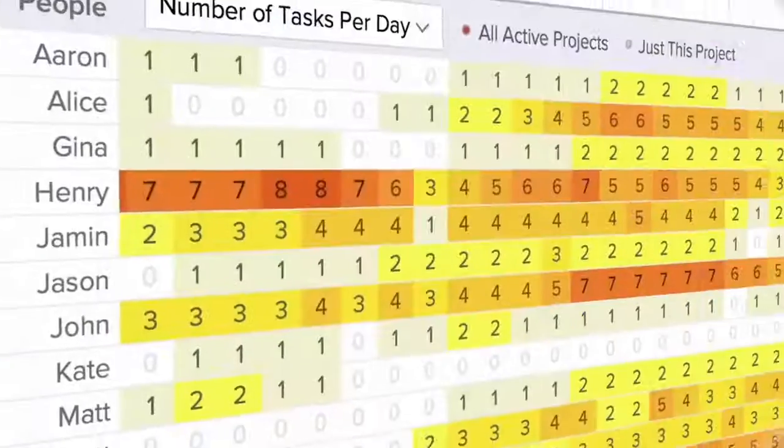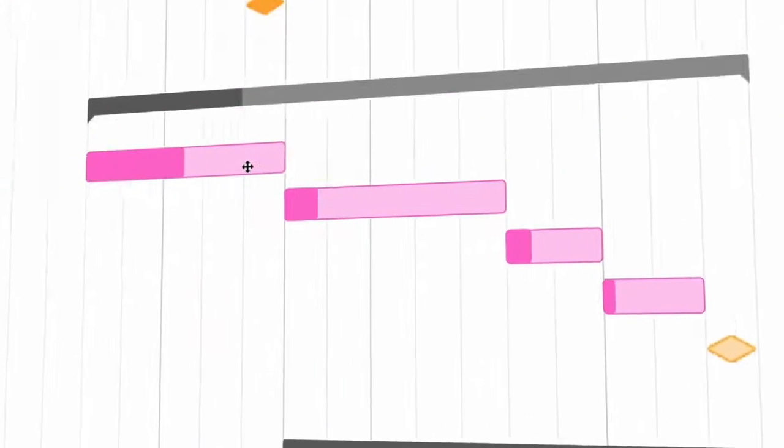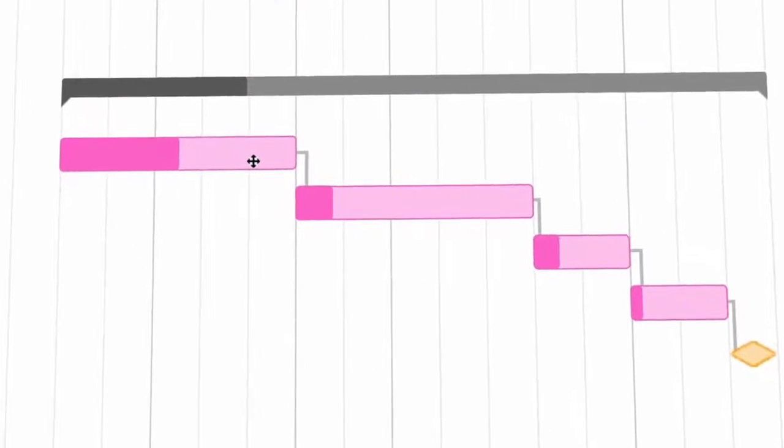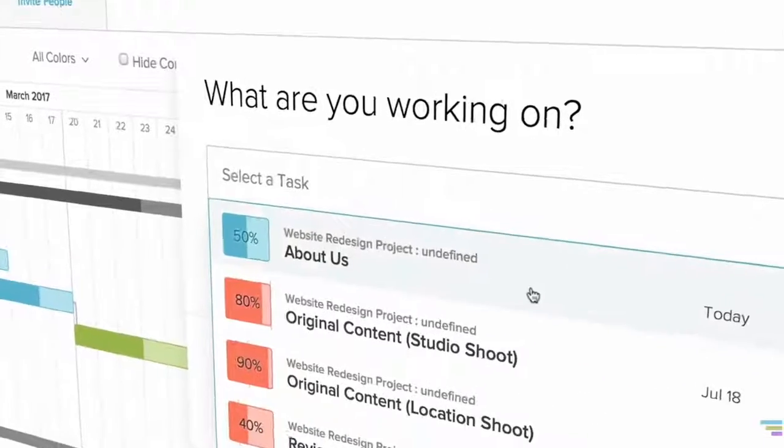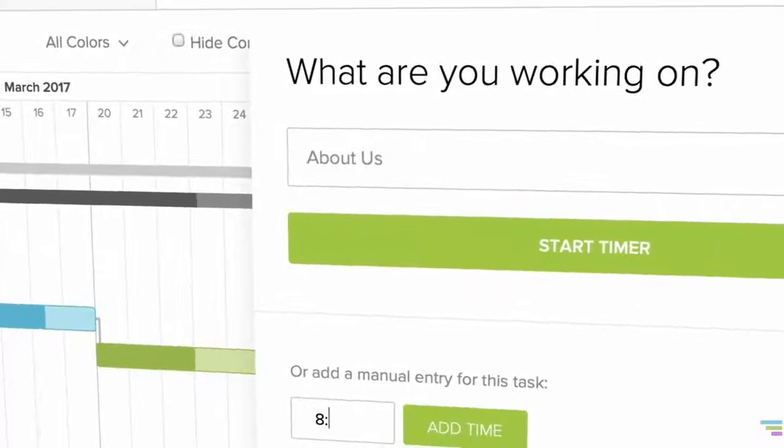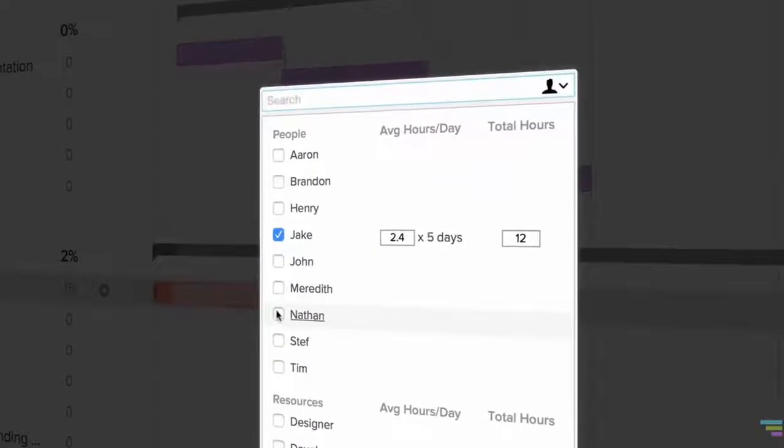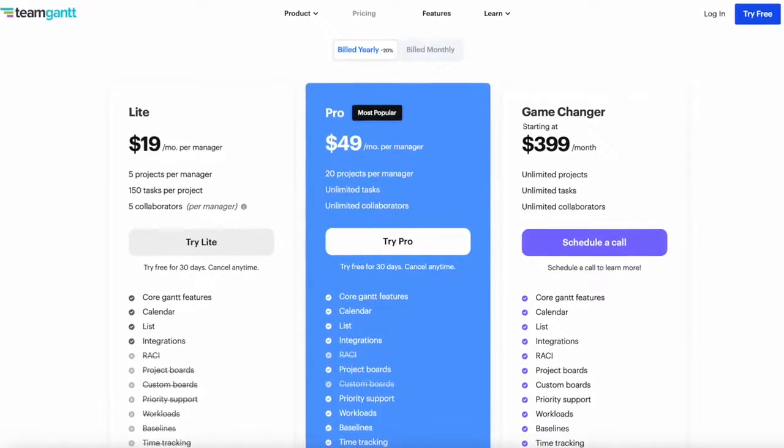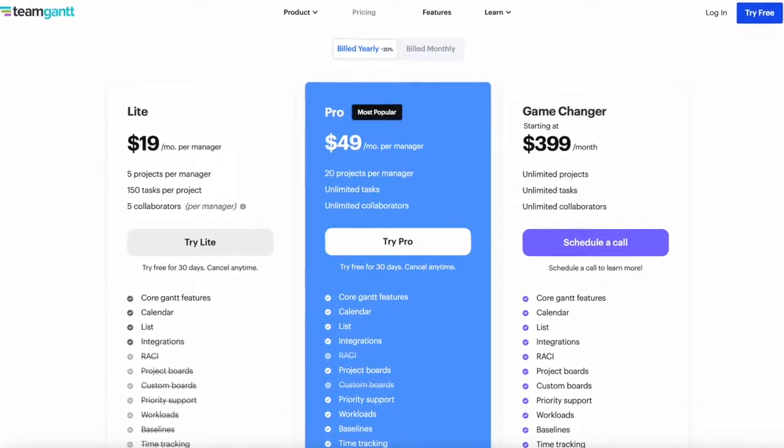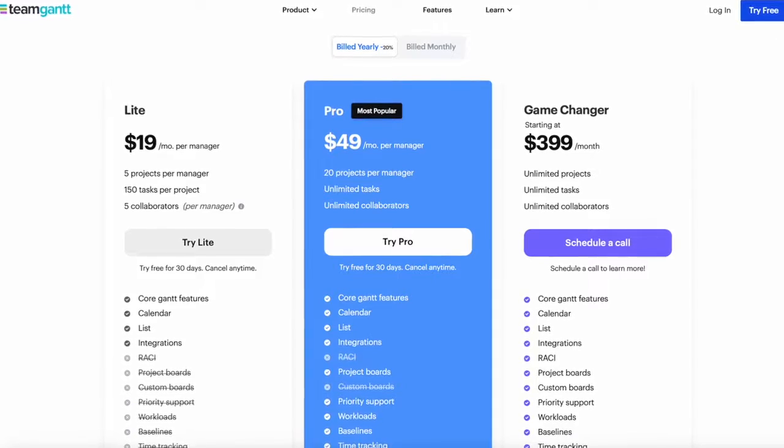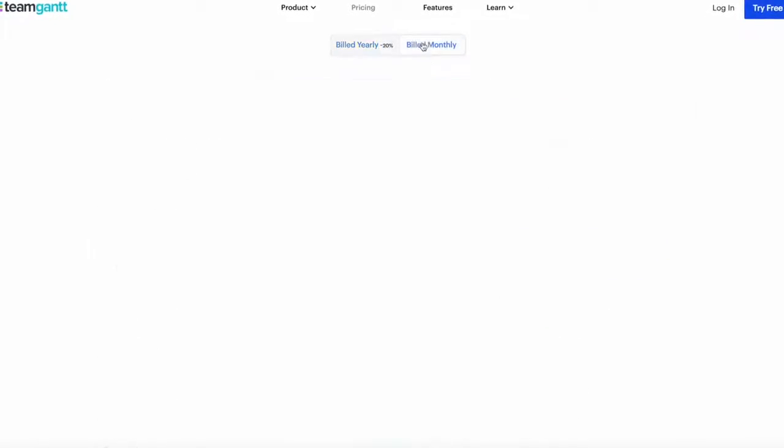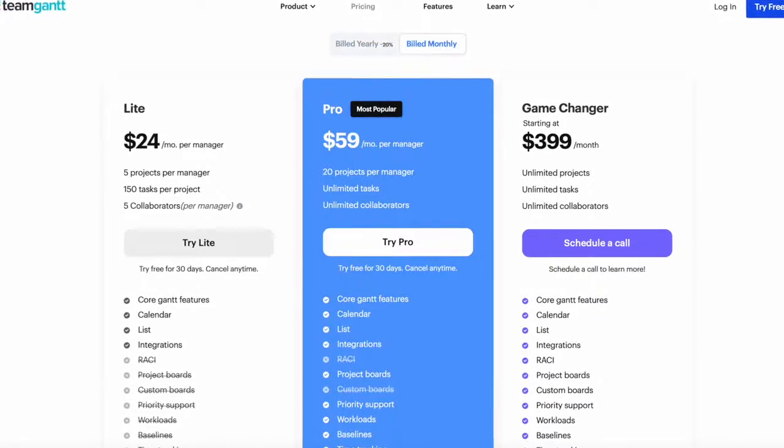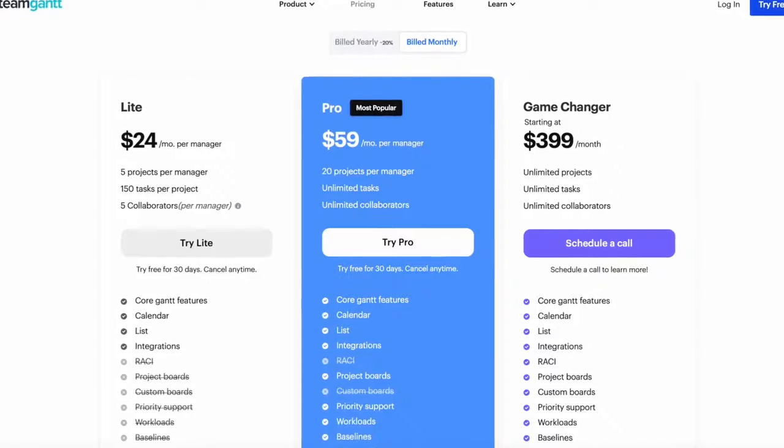Now as a whole, TeamGantt offers a project management layout which includes lists, calendars, boards, discussions, people, workload management, and resource management as well. But it actually is hidden away under the Pro plan, which is priced at a strangely numbered $59 per manager per month, which gives you access to 20 projects.